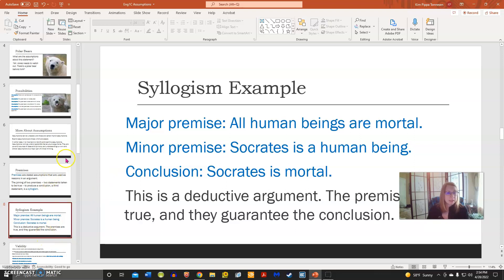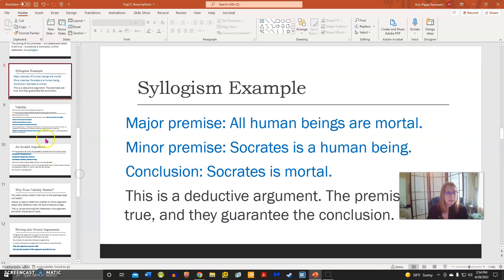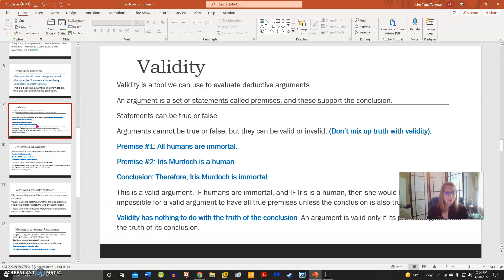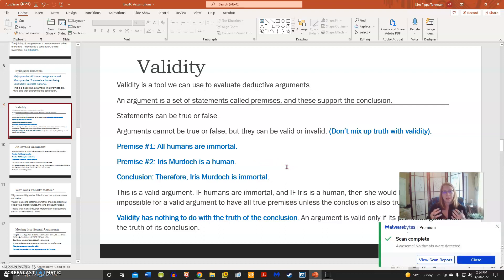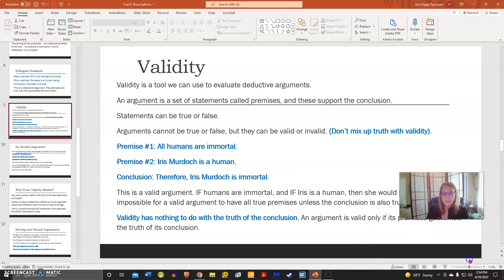Next I want to show you validity. We can take a syllogism and check it for validity. Validity is a tool we use to evaluate deductive arguments. We don't want to confuse validity with truth, because an argument cannot be true or false — it can be valid or invalid. When we're looking at whether an argument is valid, we're looking at whether the premises guarantee the truth of the conclusion.